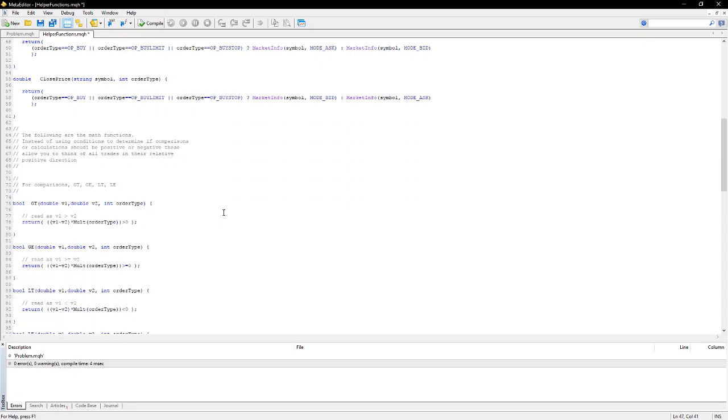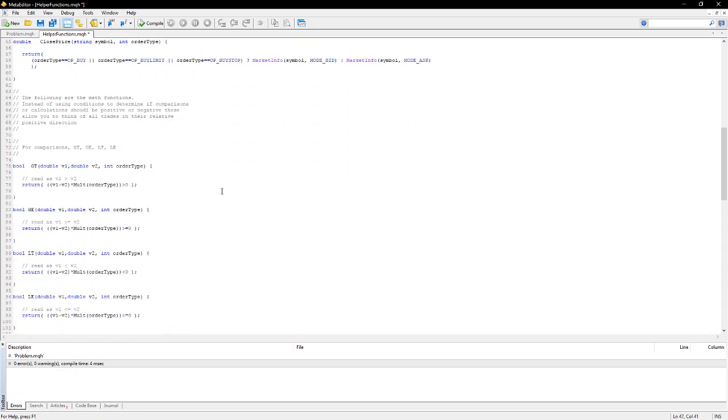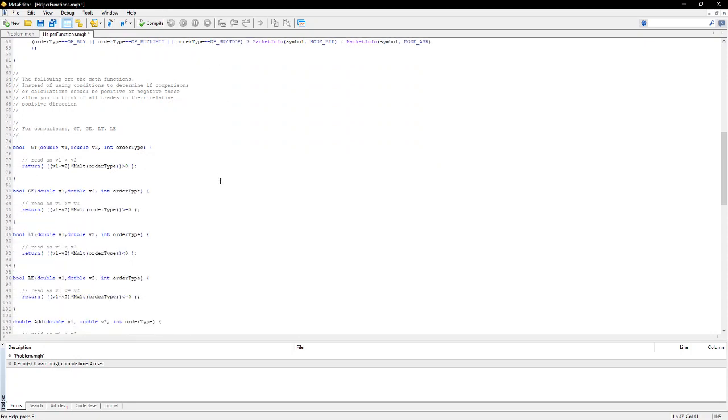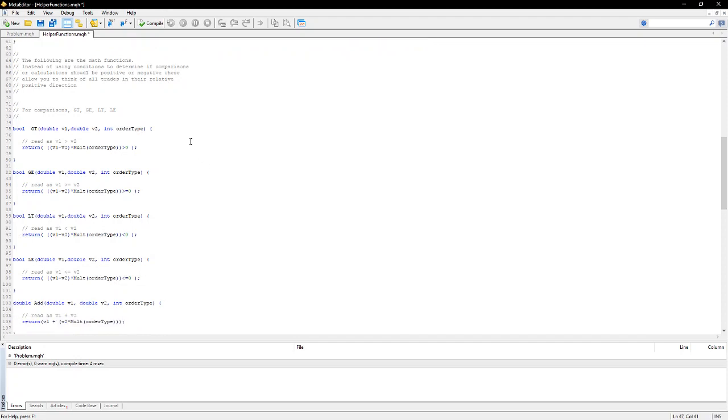Now, some of the comparisons. And you'll have seen throughout your code many times that in trying to determine whether one price is better or worse than another price, you have to reverse the calculation depending whether you're using buy or sell. These functions, greater than, greater than or equal to, less than, less than or equal, will take care of that for you.